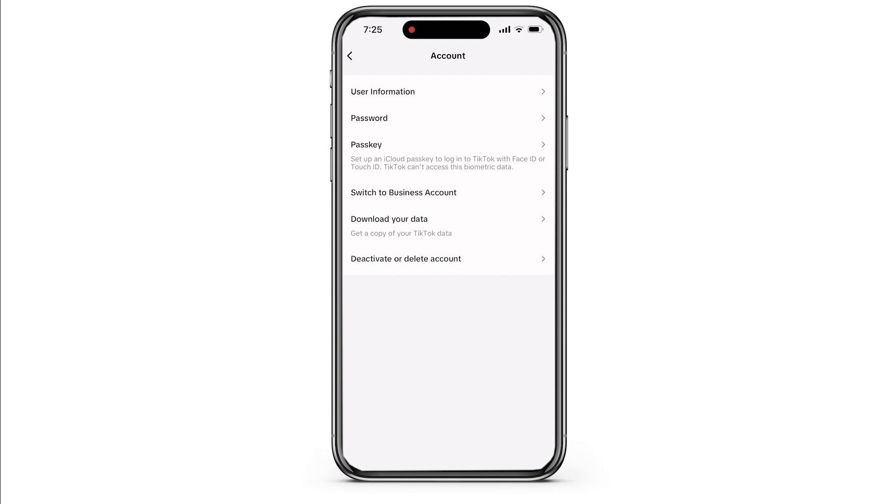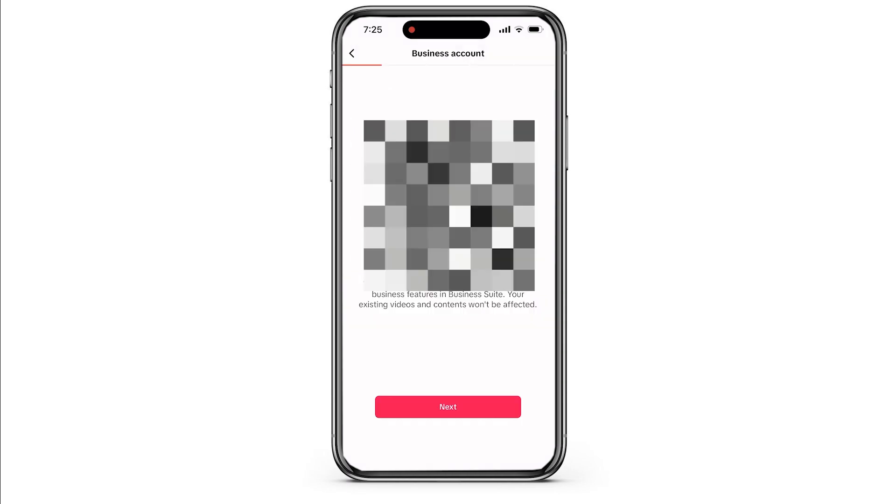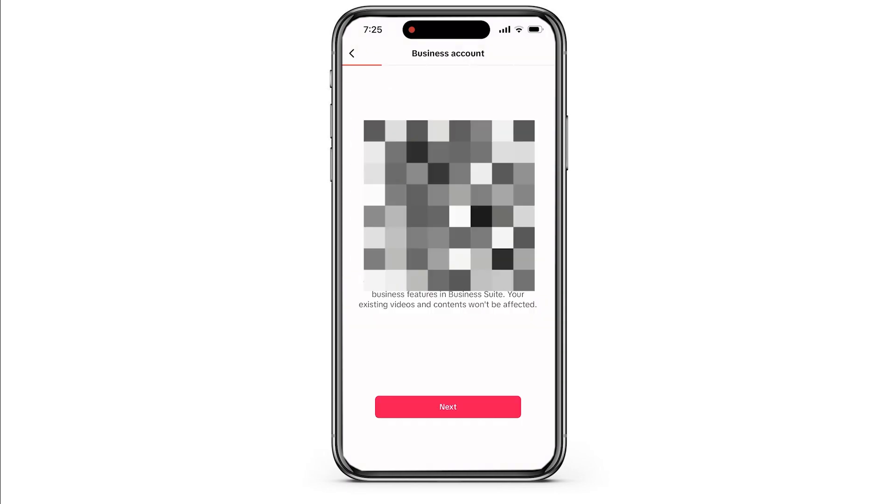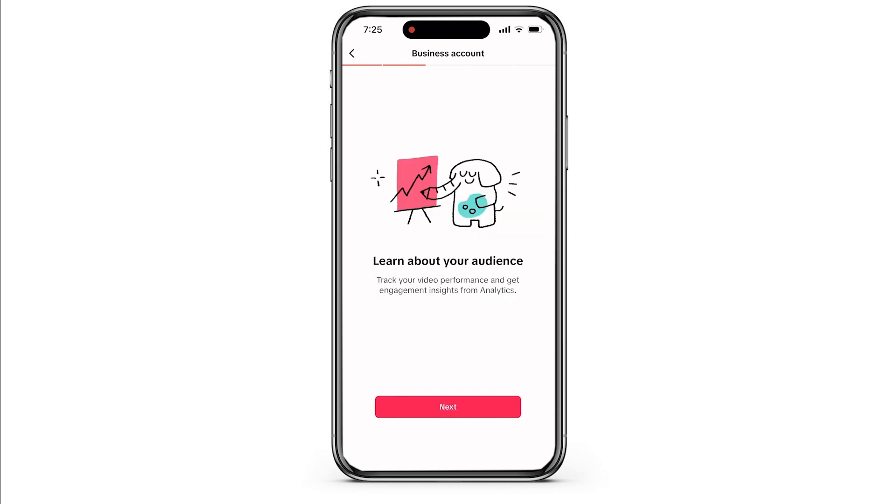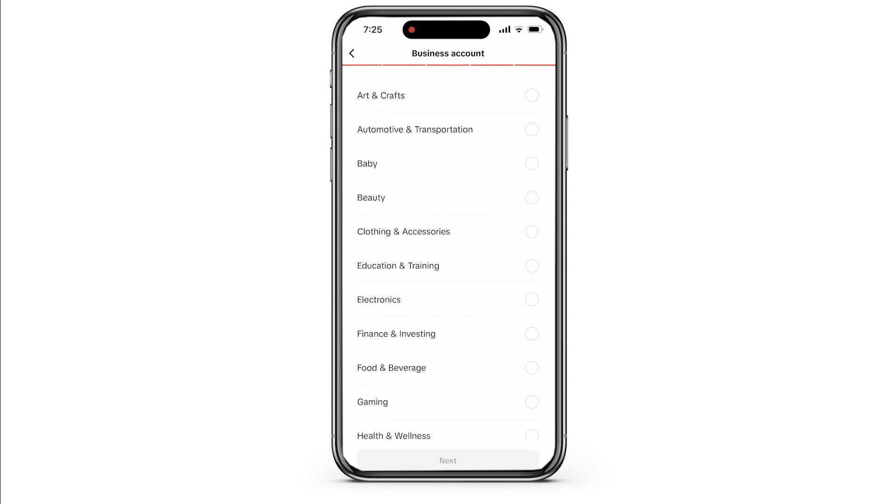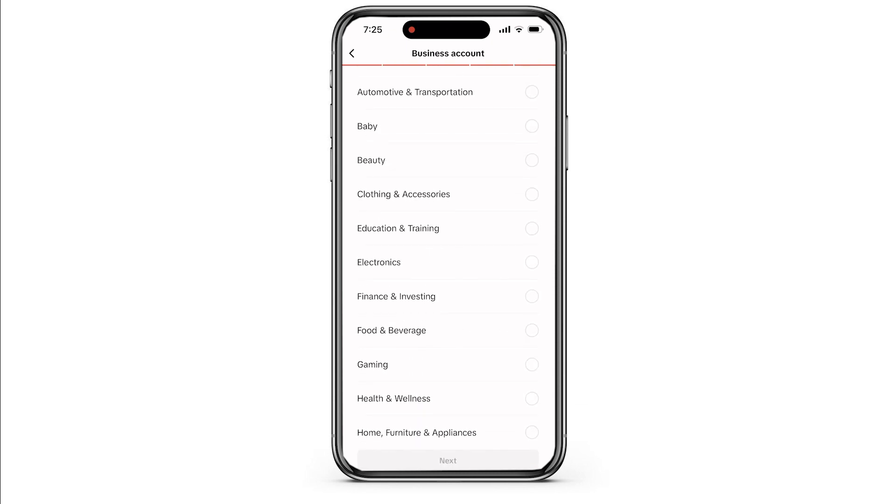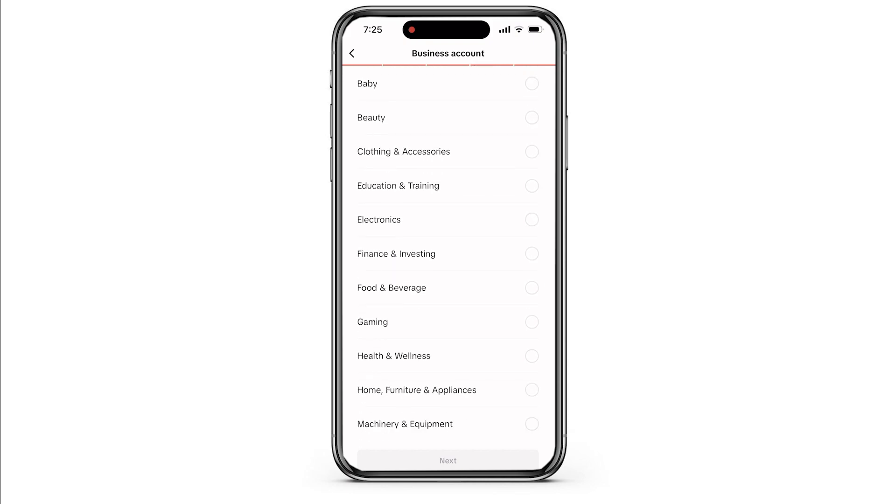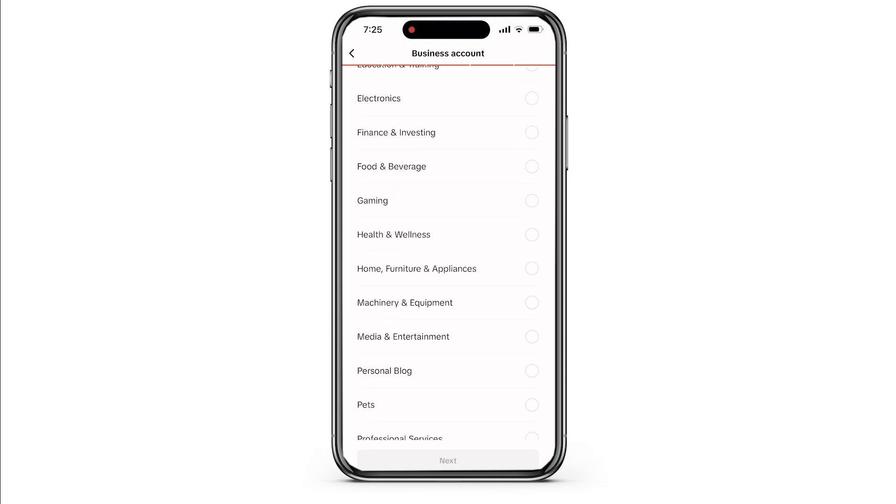Then you need to tap on Next to go to the next page, after which similar things will be opened. You can also read them if you want, but simply click on Next. Now select the category that best represents your business.